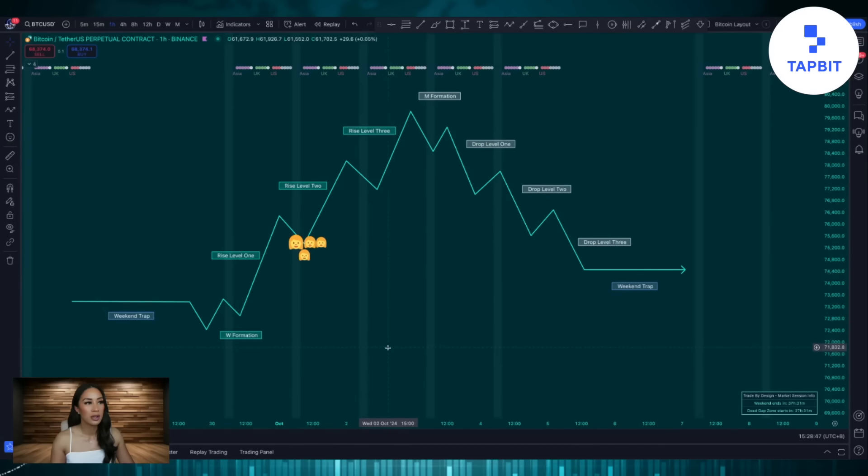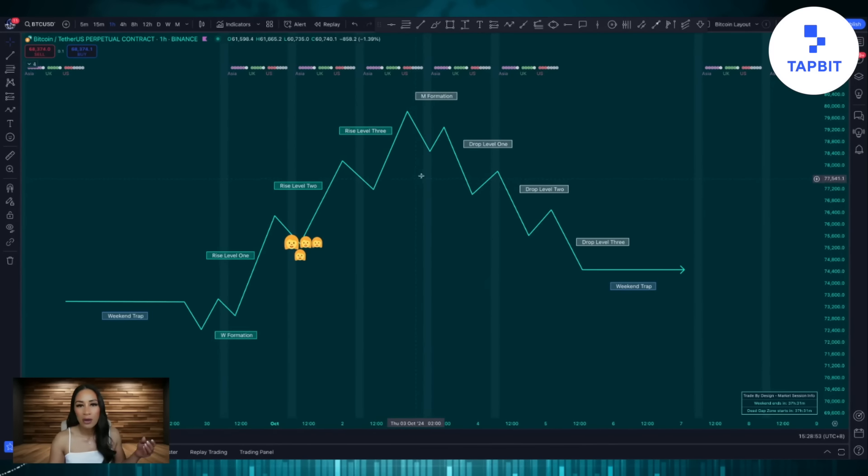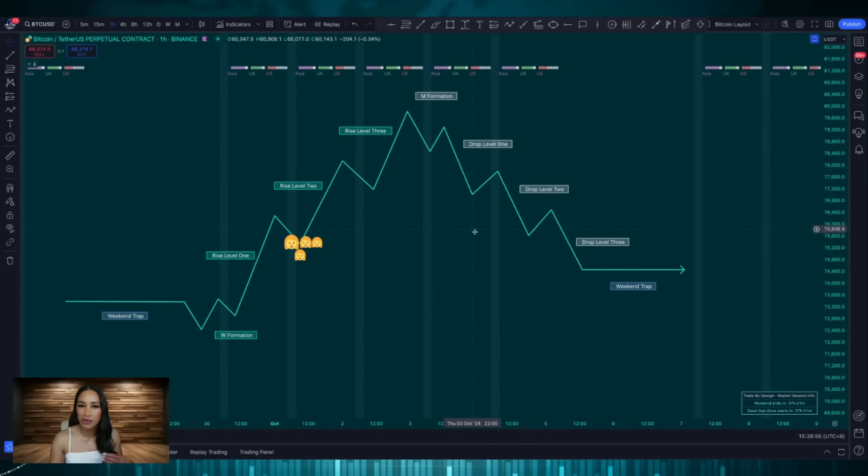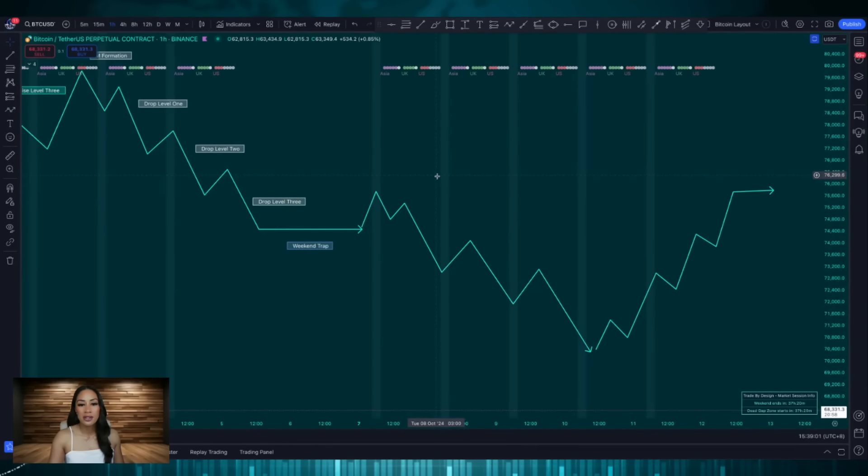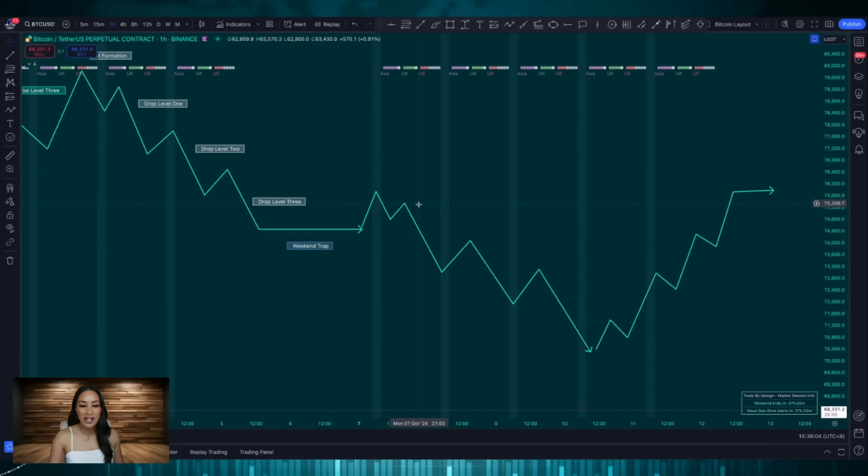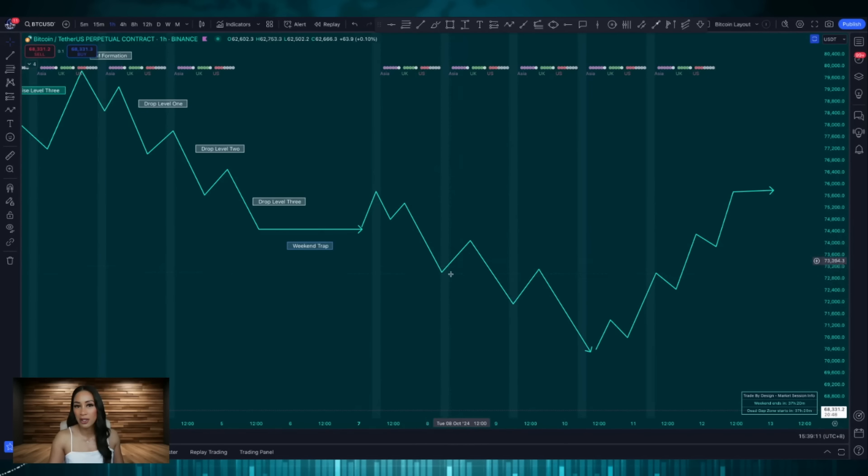Now it's important to note that the week doesn't always start with price trending up for three days, midweek reversal and then price trends down. This can happen in the opposite direction as well. This is where the week starts off with an M formation which is your trigger to short followed by three levels of drops over approximately three days with boardrooms or retraces in between.